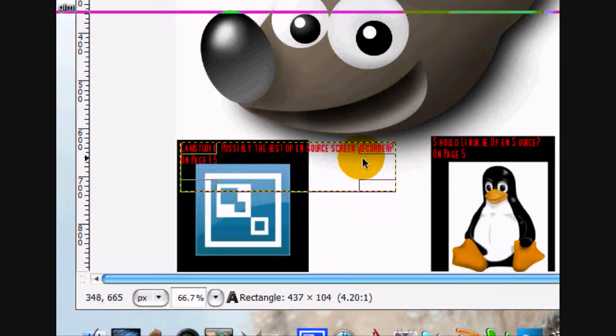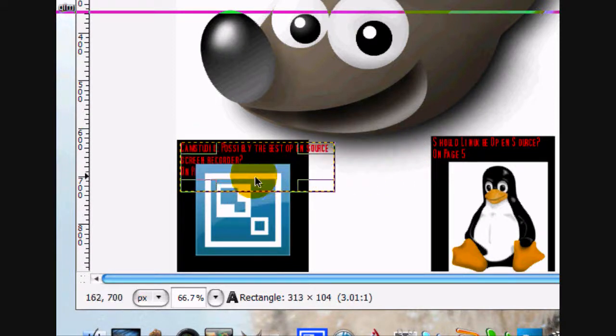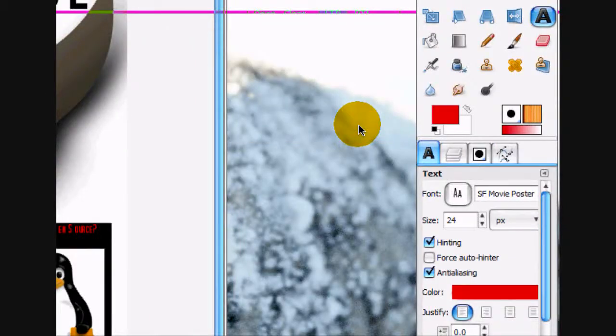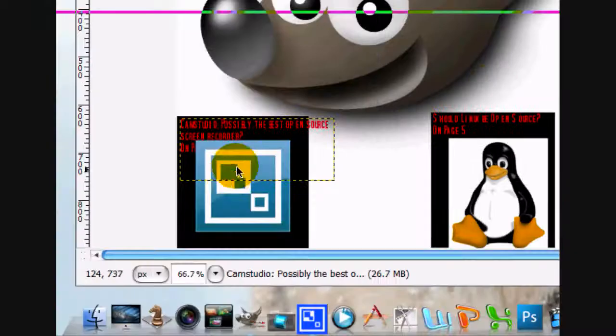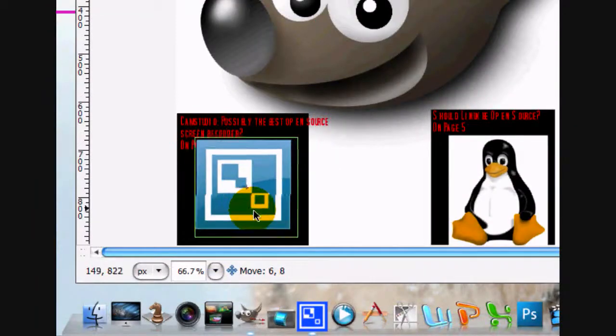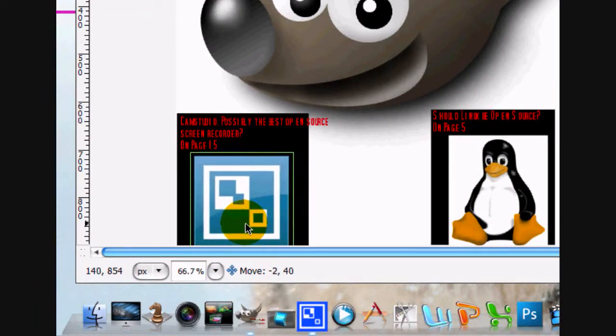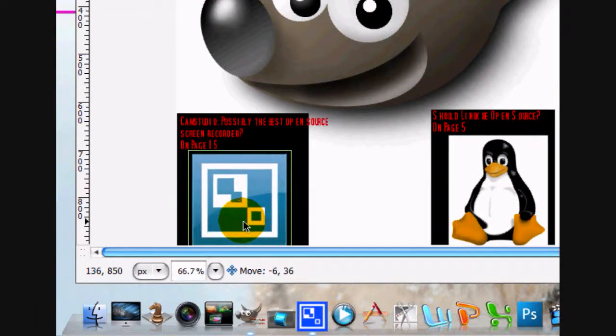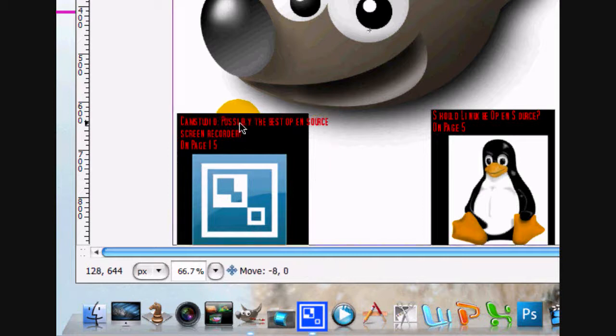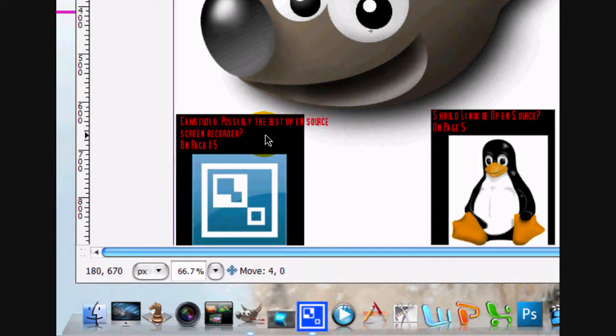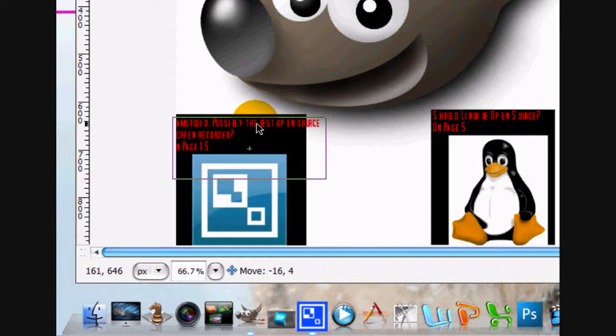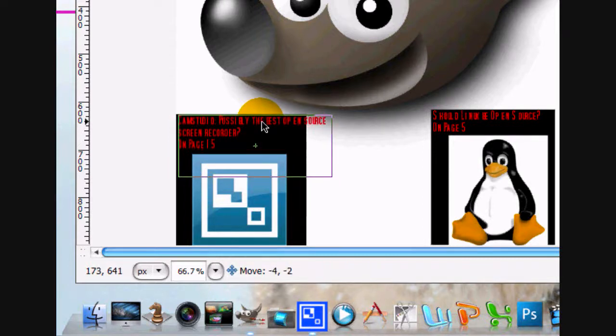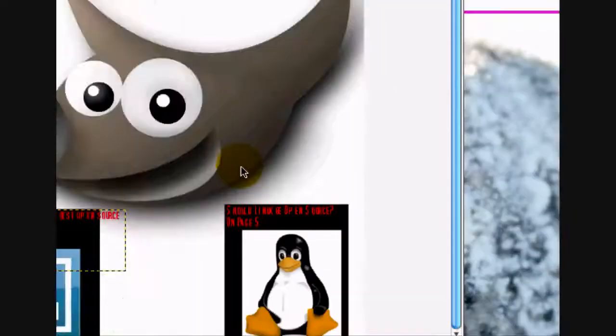And make it a little bit bigger. And just a little bit smaller. Alright. And move the Cam Studio logo maybe down a little bit. Like that. And move the text like that. Alright.